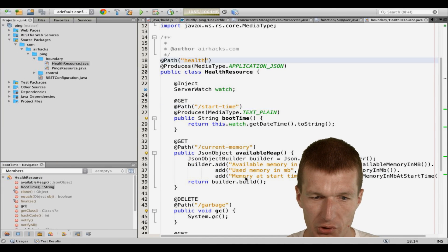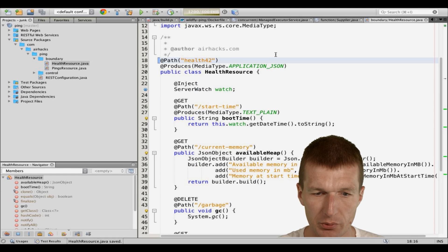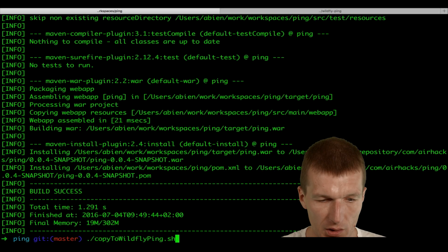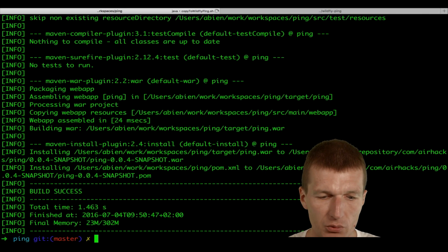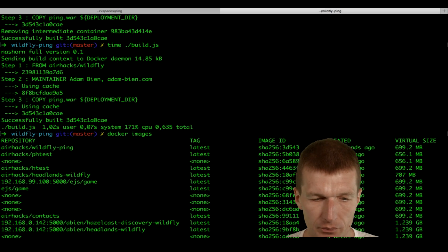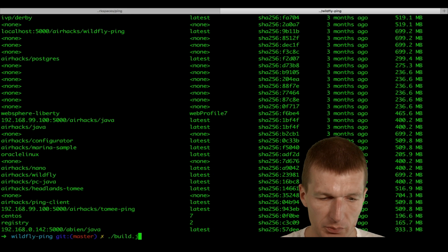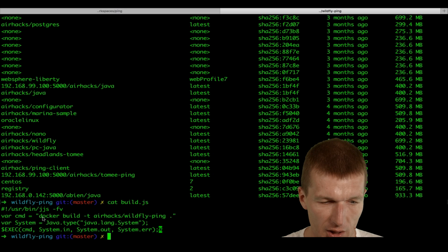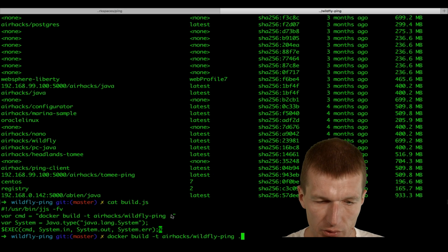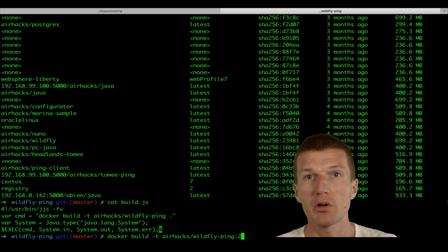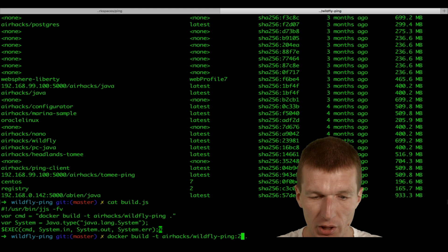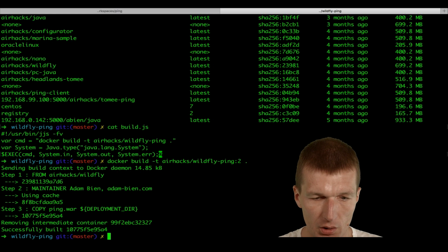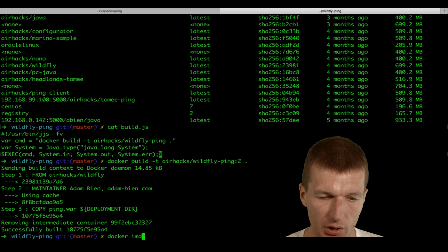Because let's change this. I would say health 42. Now let's rebuild the whole thing. Then come back here and say copy to Wildfly pink. So it will use maven to build a war. And now I will build this. But instead of using that, I will just look into this build.js. As you can see, I use that. So instead of writing this, to emulate our tagging and commit process, I will create a docker image with a new version. Version 2. Build again. Docker images.